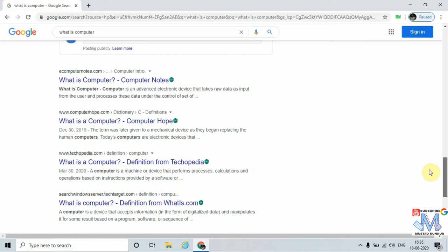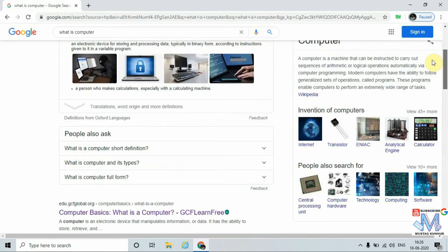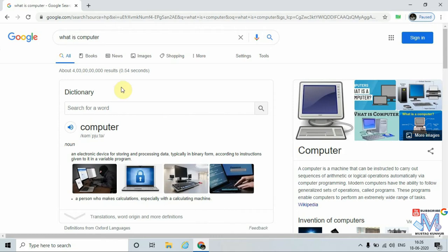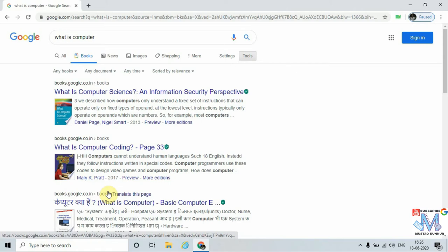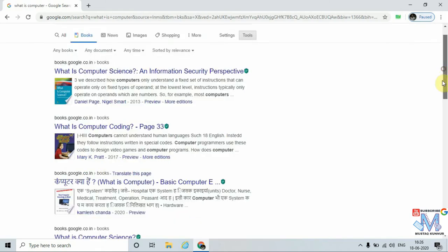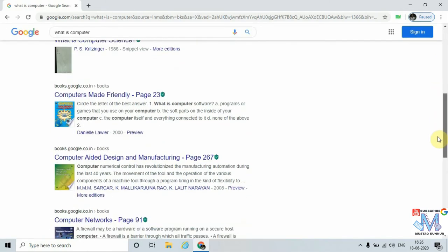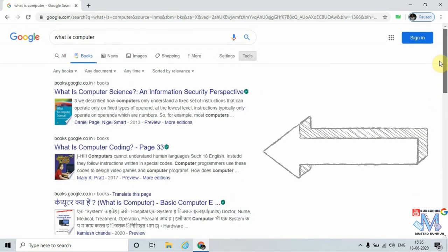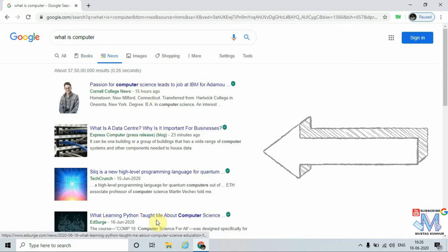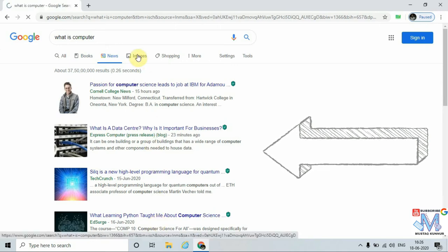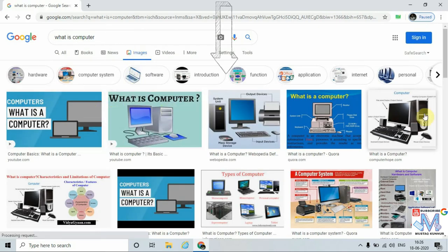In the Books tab, we can find books related to the computer. We can see various books relevant to the computer. Similarly, we can also browse different news related to the computer. In the Images tab, we can download different images of the computer.